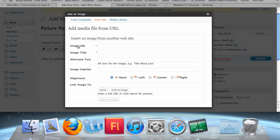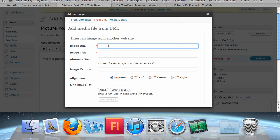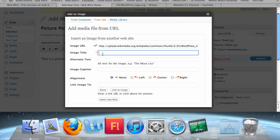Now, the image URL is not the website where you found the picture — it's the specific address on the internet where the picture is located. So if I want to add this picture of the WordPress logo from Wikipedia, I can't use the Wikipedia page URL. I need the picture URL. Right-click on the picture and click Copy Image Address. Go back and paste that right into the image URL, then give your picture a title and click Insert Into Post.